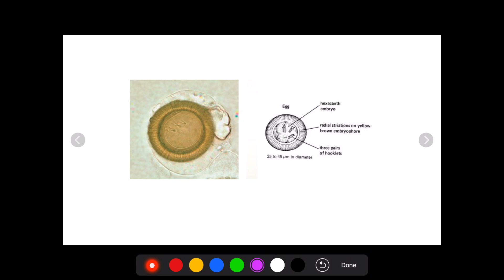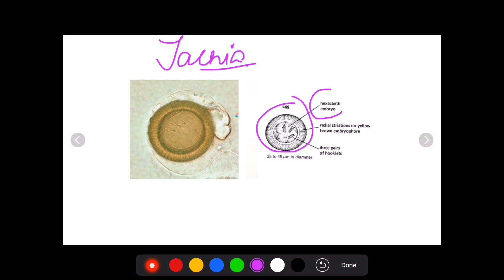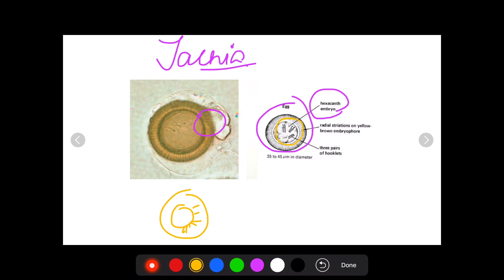The first one I'm going to discuss is Taenia. This is the egg of Taenia. As you can see, it has a shell and an embryo inside. These are the radial striations present, and inside there are three pairs of hooklets — one, two, and three.